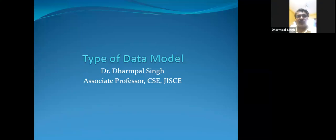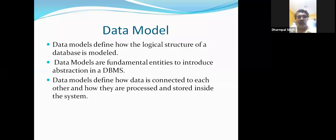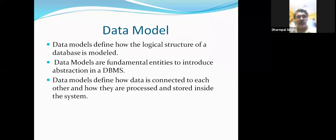Good morning. I am Dr. Dhampal Singh and today's topic is types of data models in DBMS. Now, what is the data model and what comes to your mind when you hear the term 'data'? I have already discussed the meaning of data. 'Model' means some structure will be there, some format will be there where data can be stored.